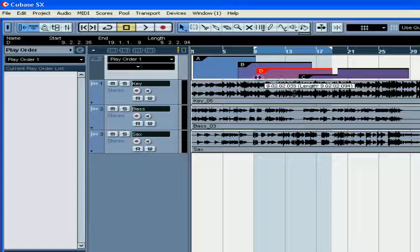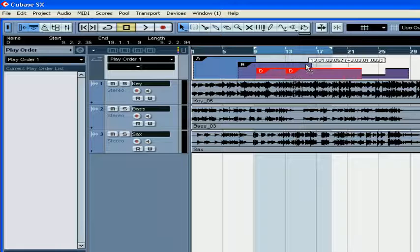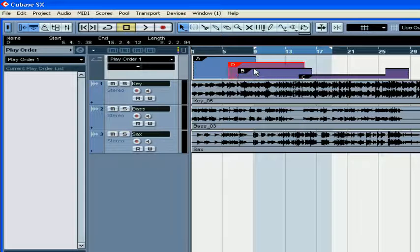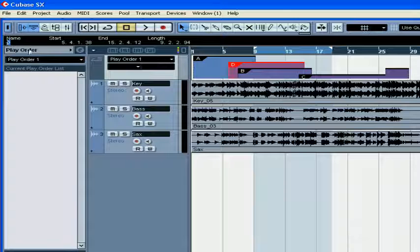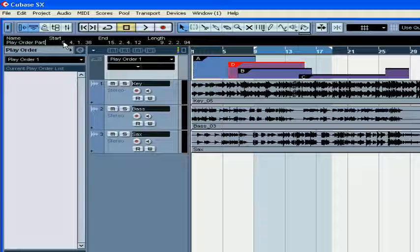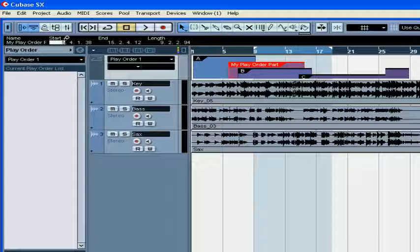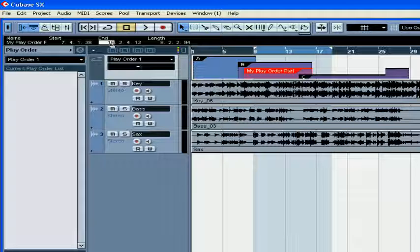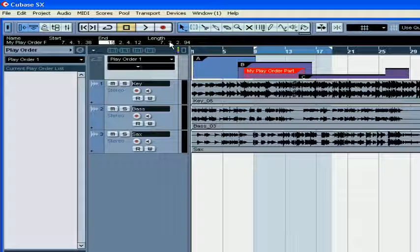You can resize PlayOrder parts and drag them around. You can rename your PlayOrder parts under the name column of the info line. You can change the start and end position and the length of the part as well.